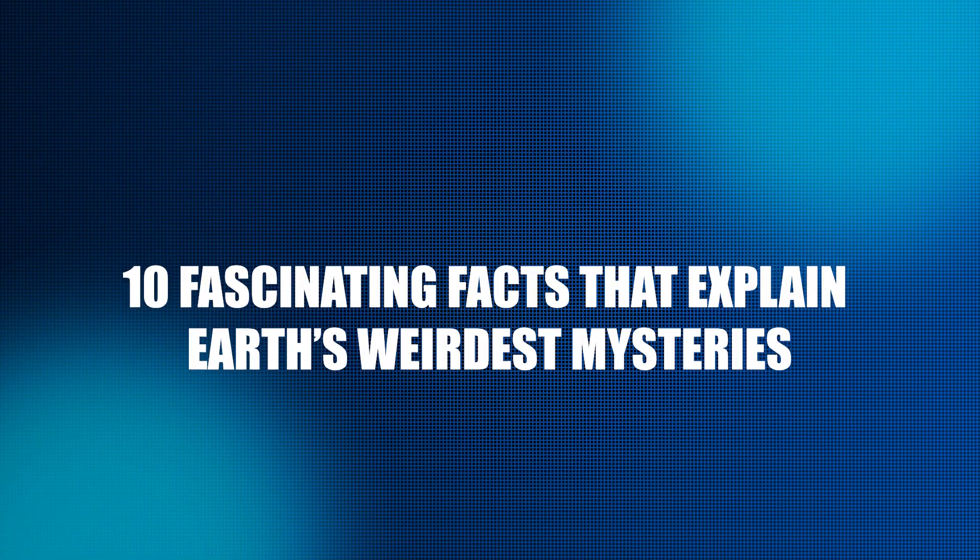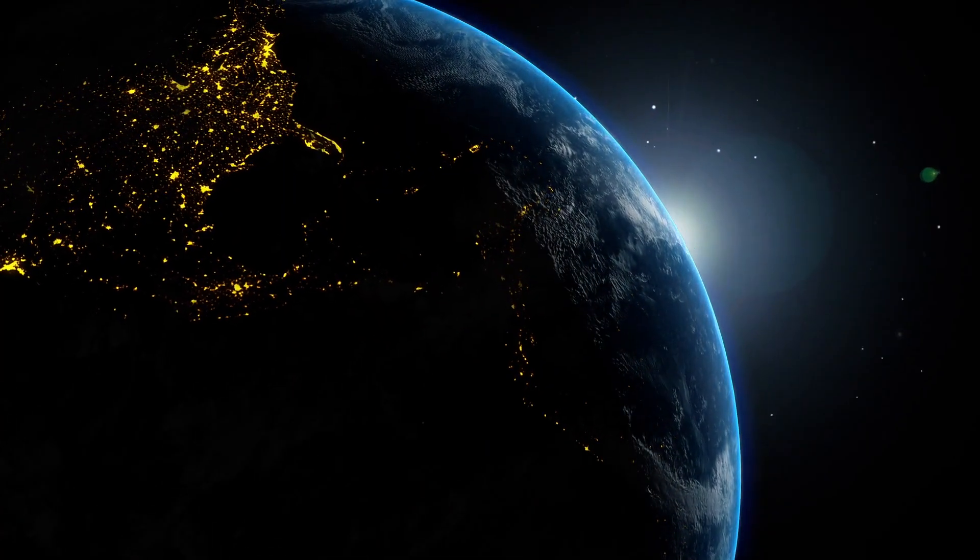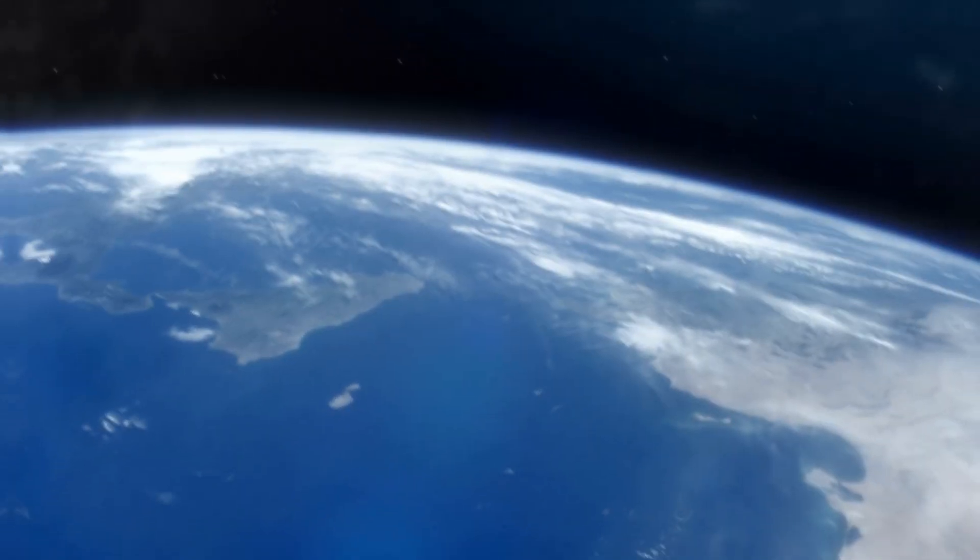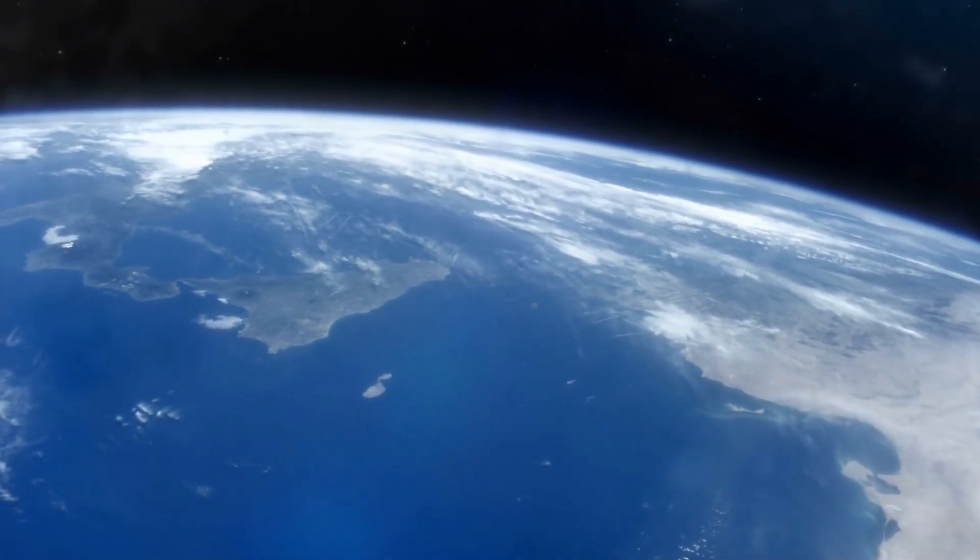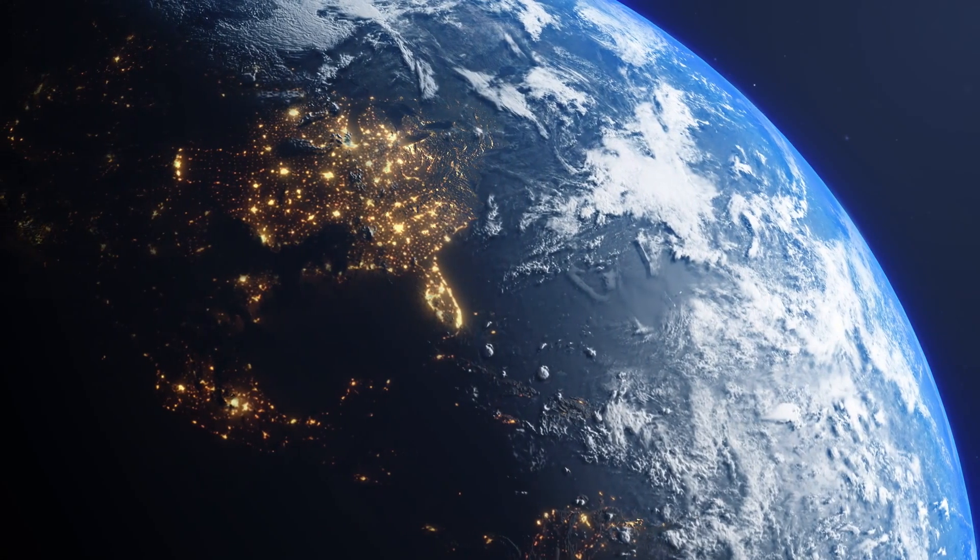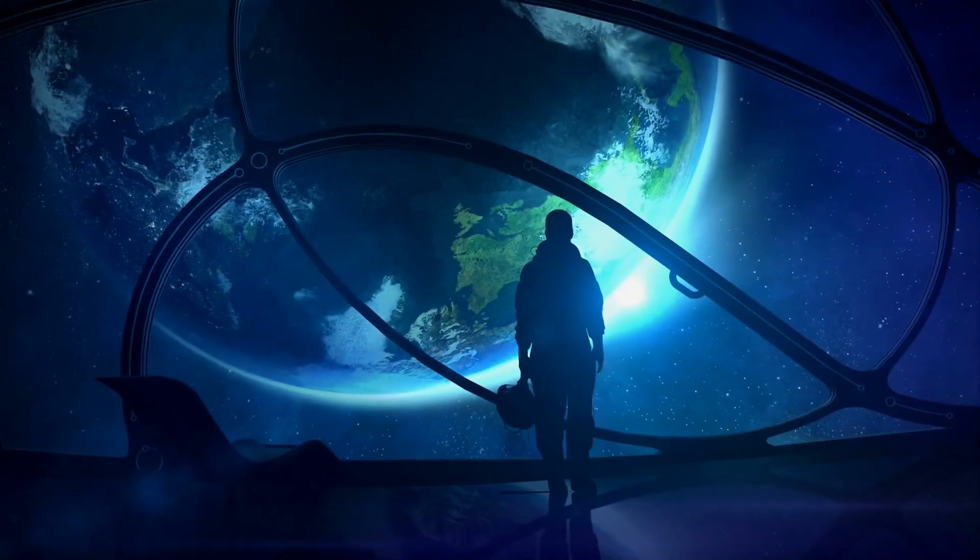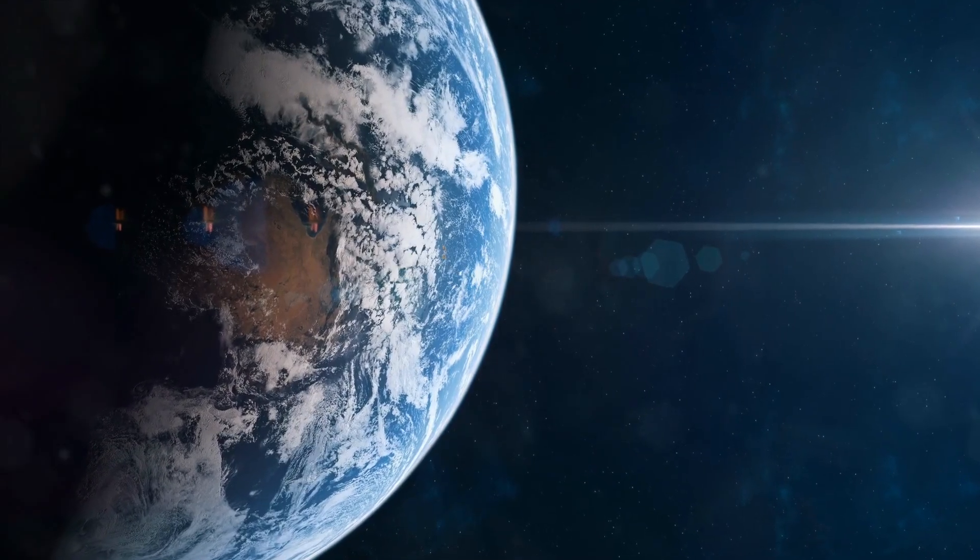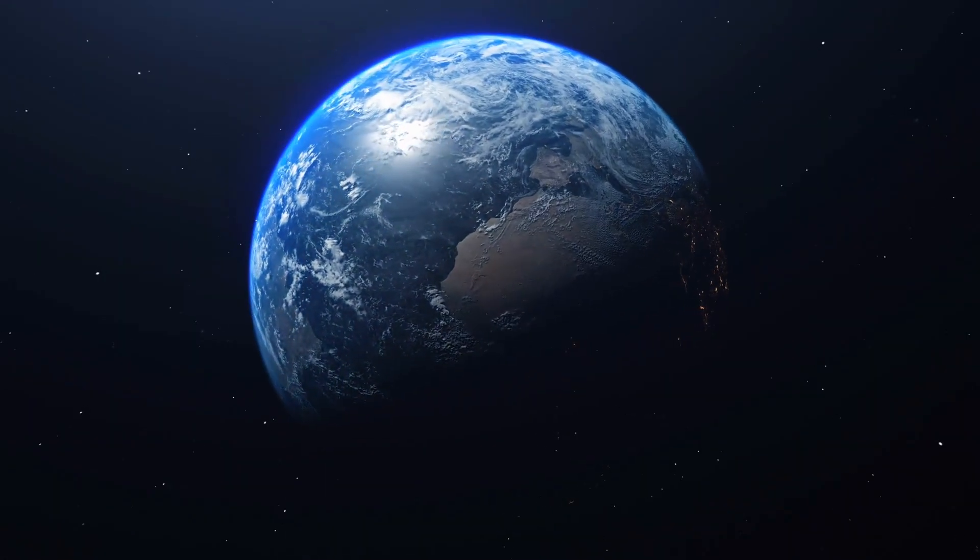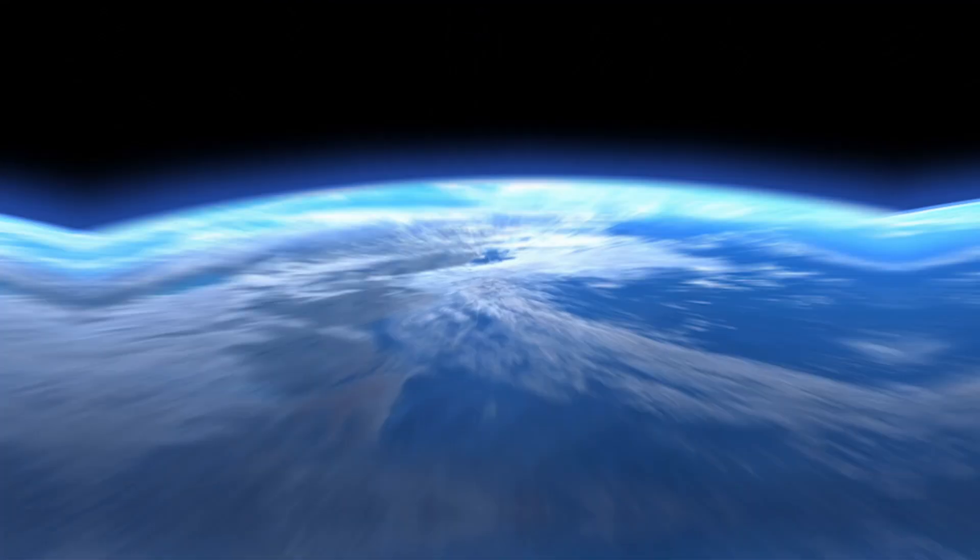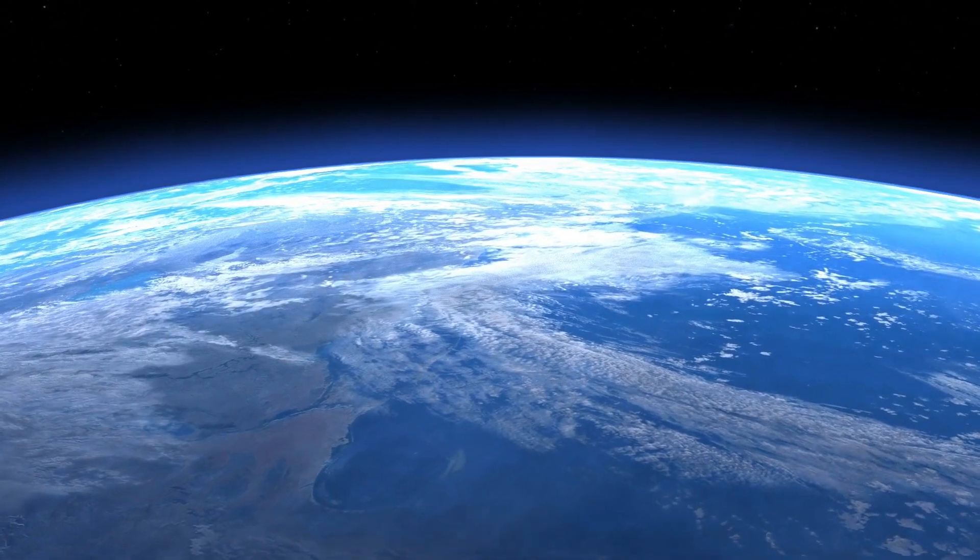10 Fascinating Facts That Explain Earth's Weirdest Mysteries. We are pleased to welcome you to our excursion through some of the most baffling and awe-inspiring mysteries on Earth. Whether it be ancient cosmic occurrences or phenomena that occur in the present day, our planet never fails to astonish us. Over the course of this video, we will explore 10 fascinating facts that reveal the weirdest aspects of Earth.